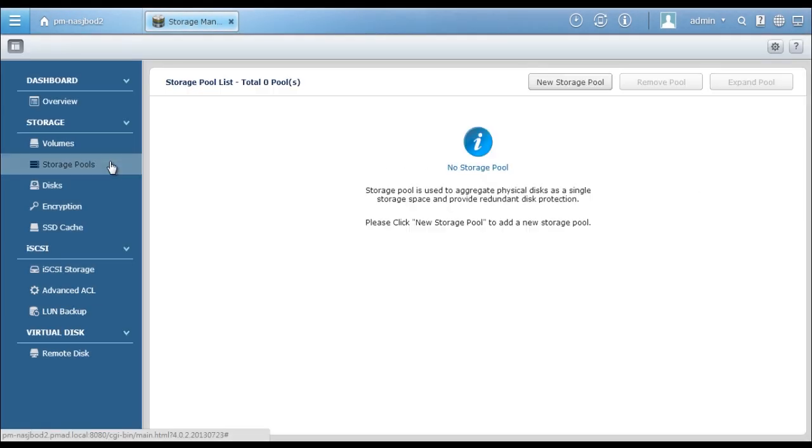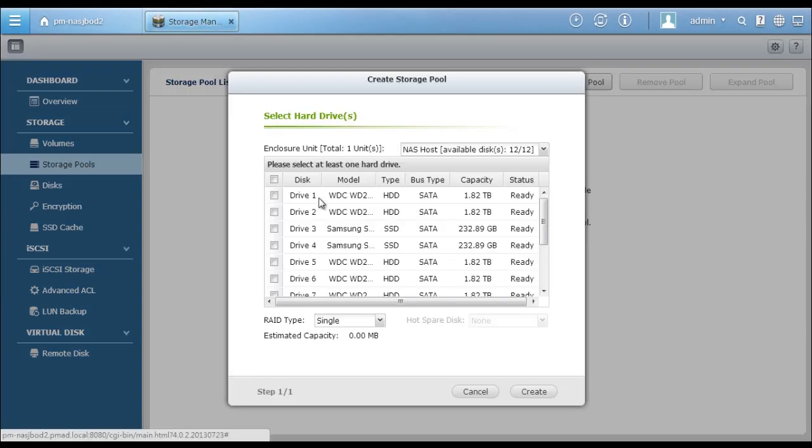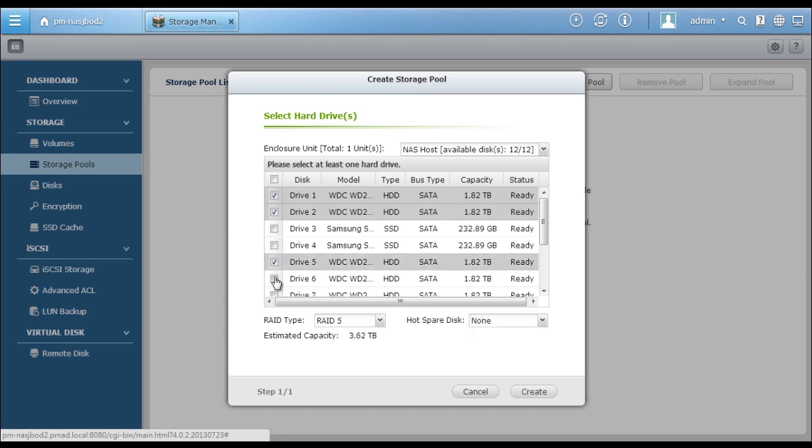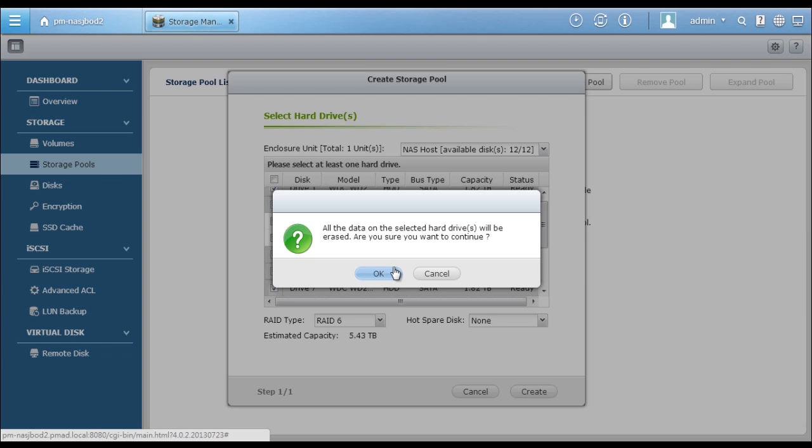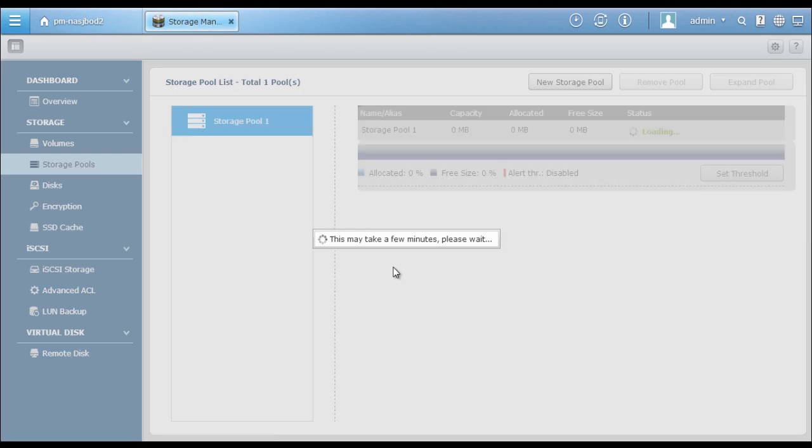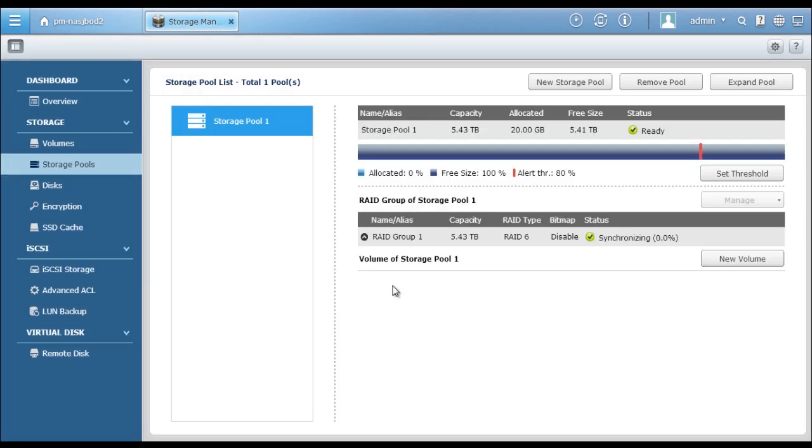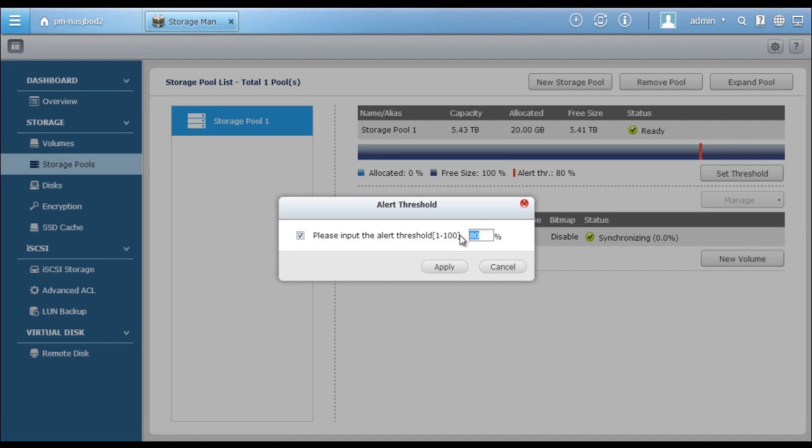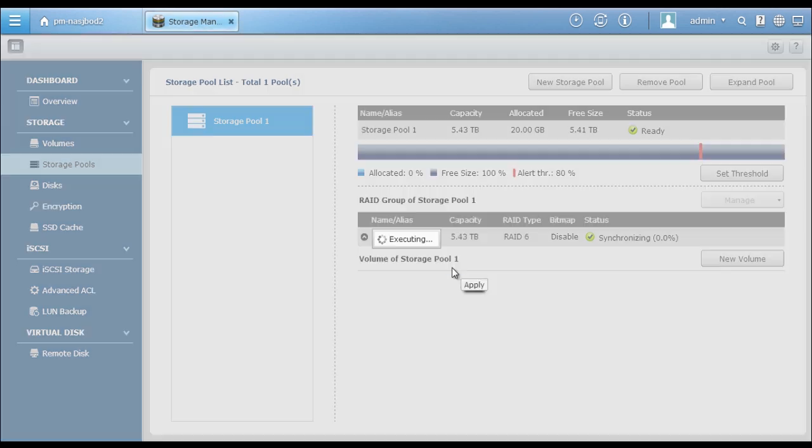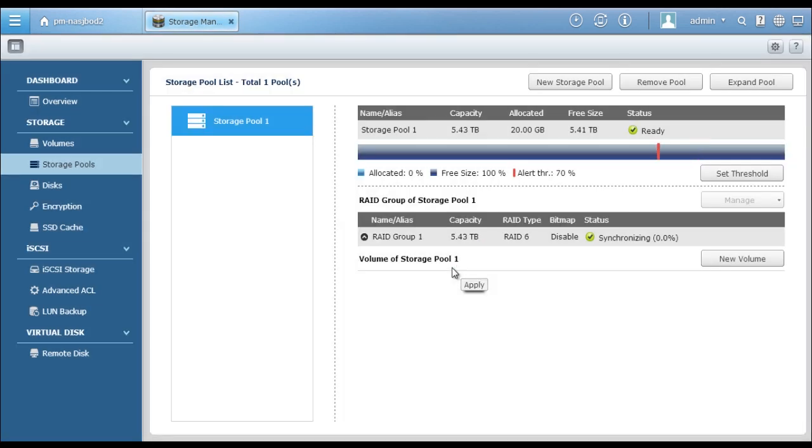In the Storage Manager, click Storage Pools, and you can easily create storage pools by selecting proper enclosure units. For each storage pool, you can set threshold to get notification of the capacity status before it's totally consumed.